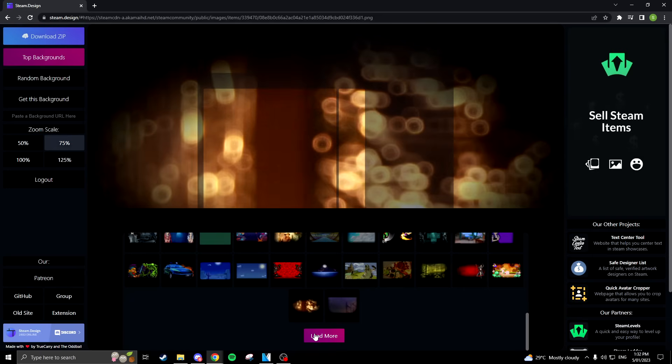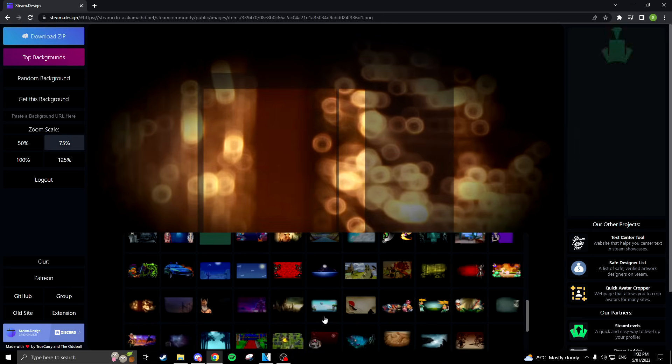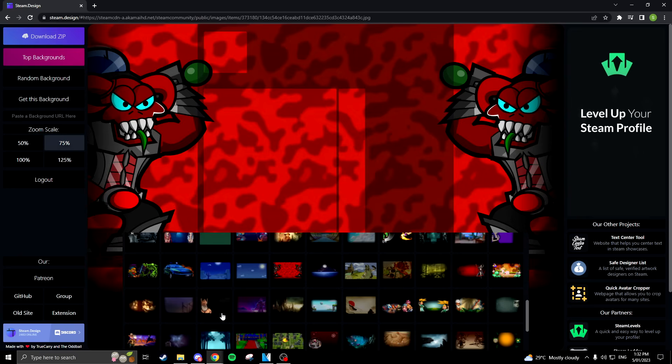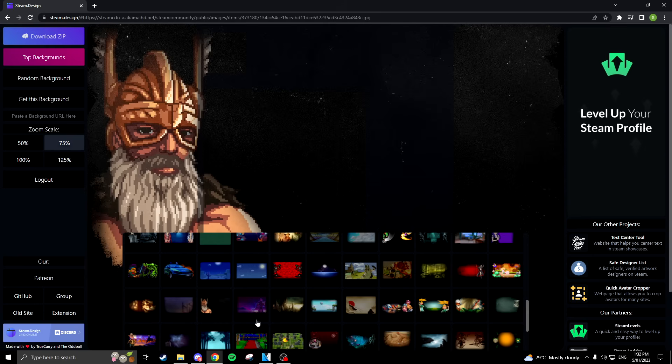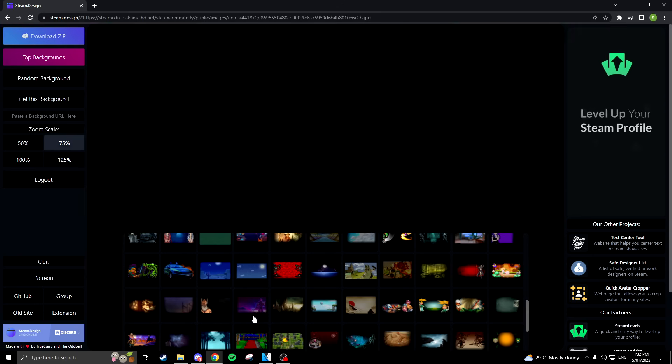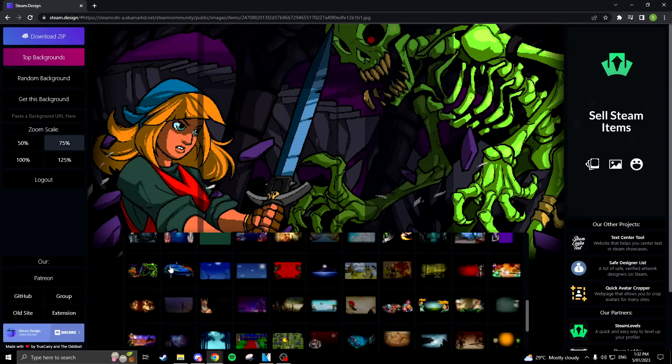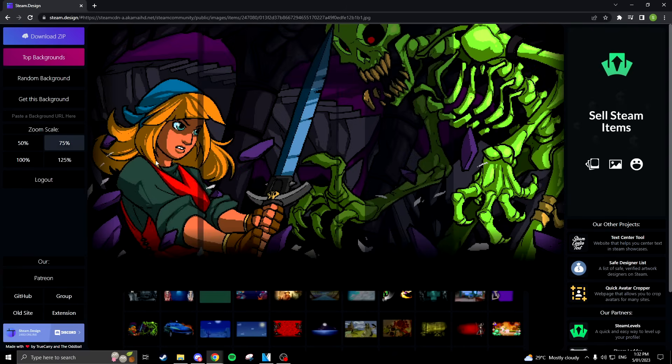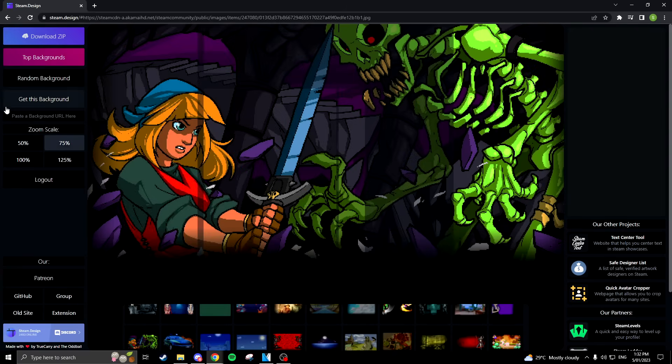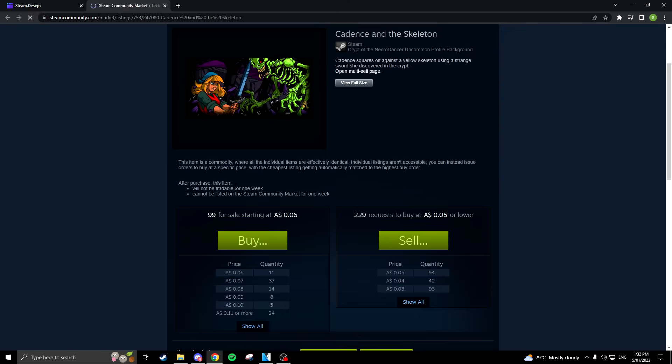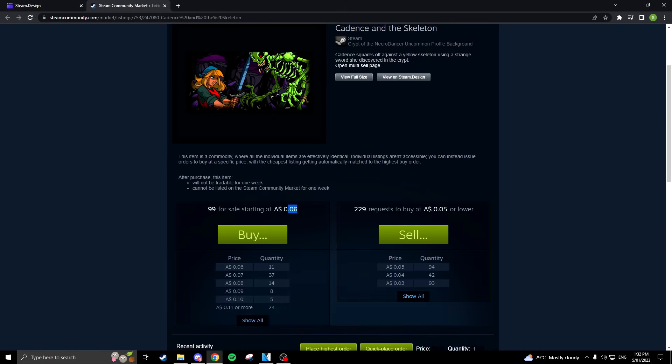So the first thing you'll need to do is head over to steam.design, all links will be in the description below. Here is where you'll find your background and artwork. You will need to own the background in your inventory, so once you have chosen the one you like, click get this background and purchase it with Steam points or cash.